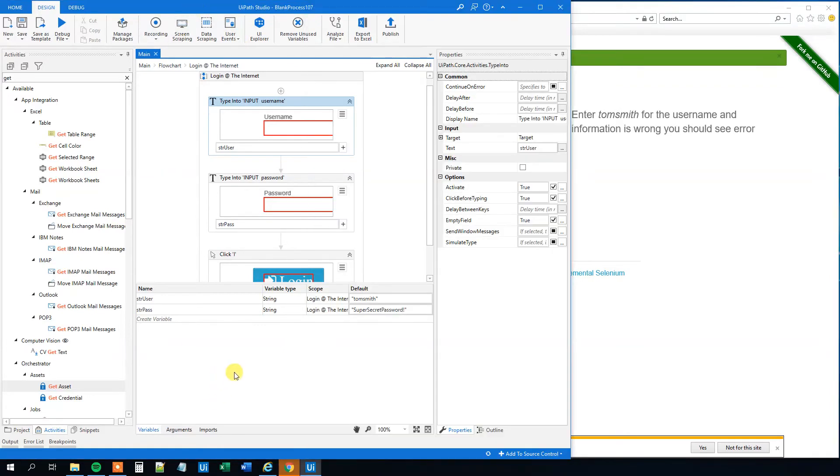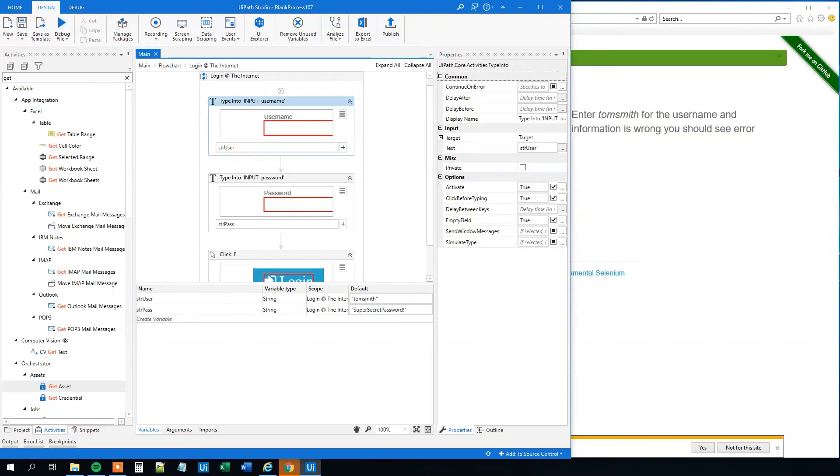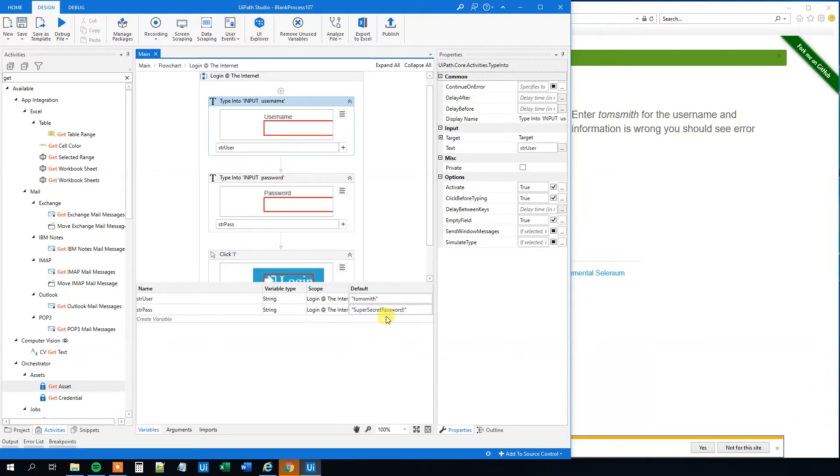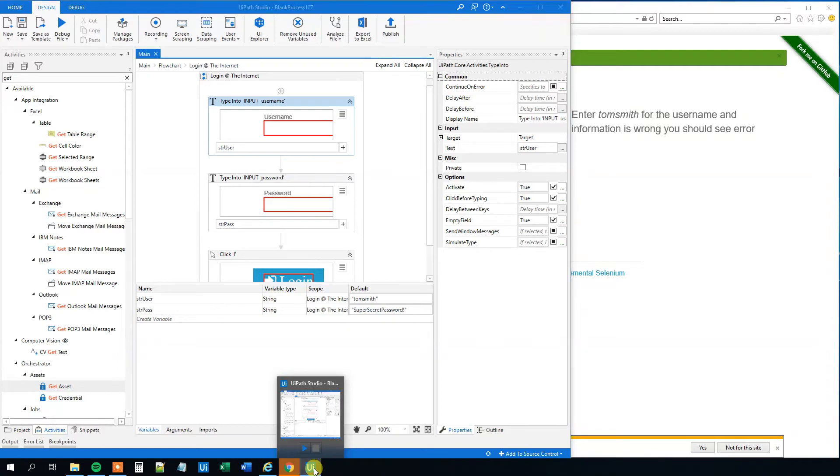First, the small problem is that whenever we update the user and the password from central, then we might update it here and in a lot of other robots like before. However, there's also a security issue. Right now, we can just store the password here as a variable, and everyone can log in to UiPath and see the password. So let's create an asset for this and store it in Orchestrator in a secure way.